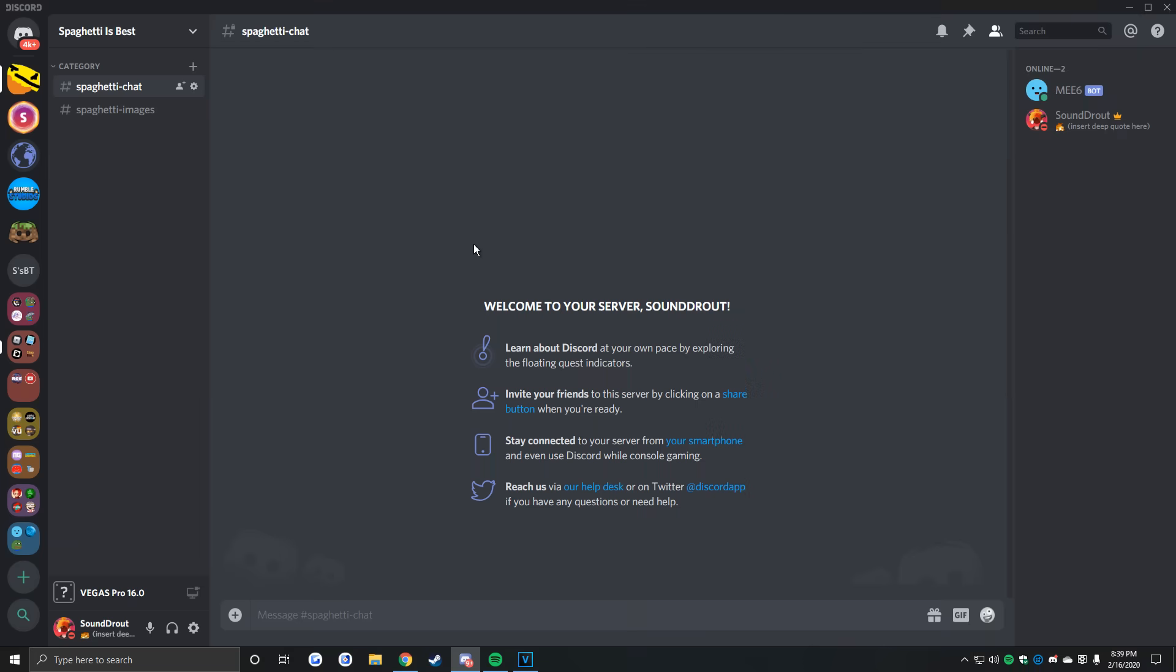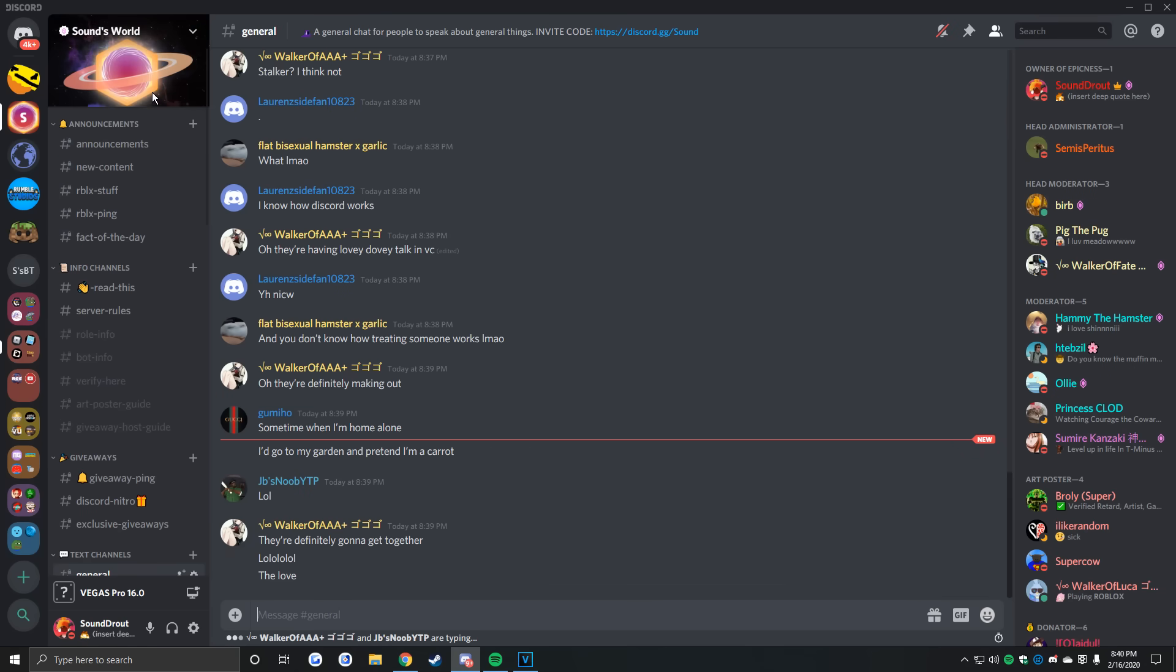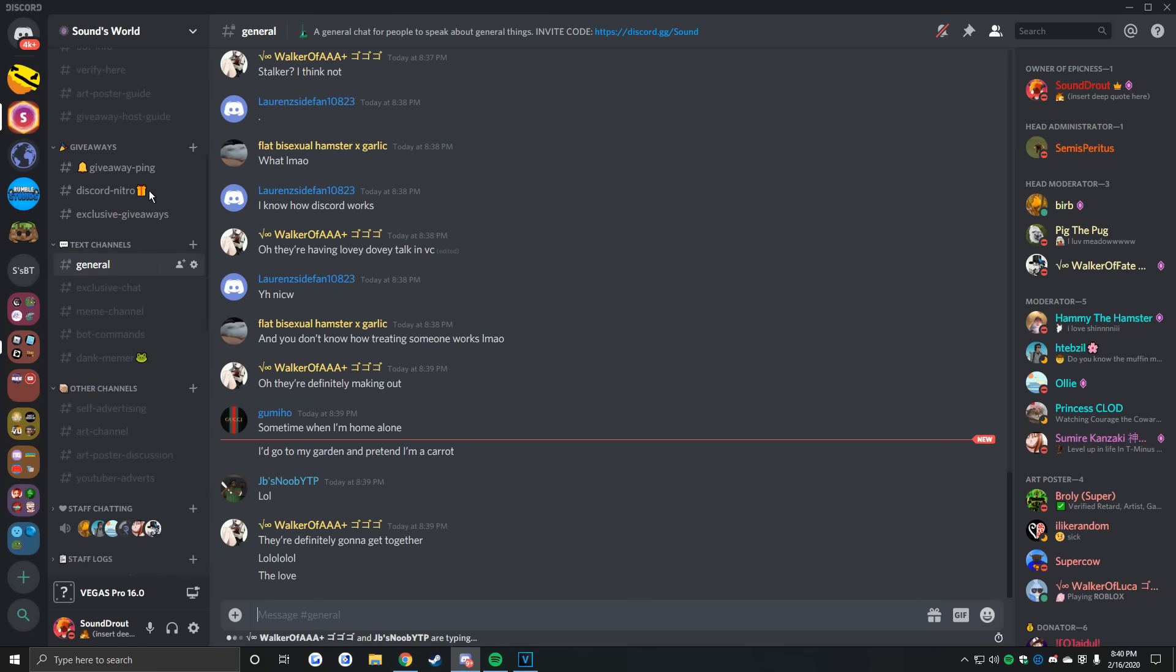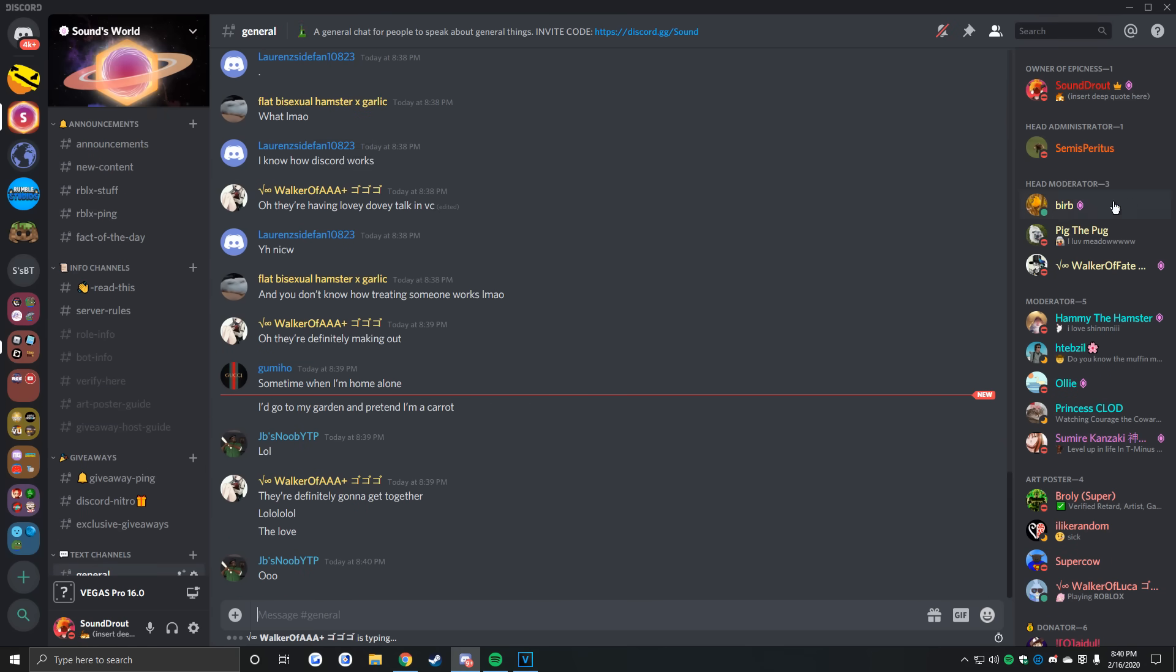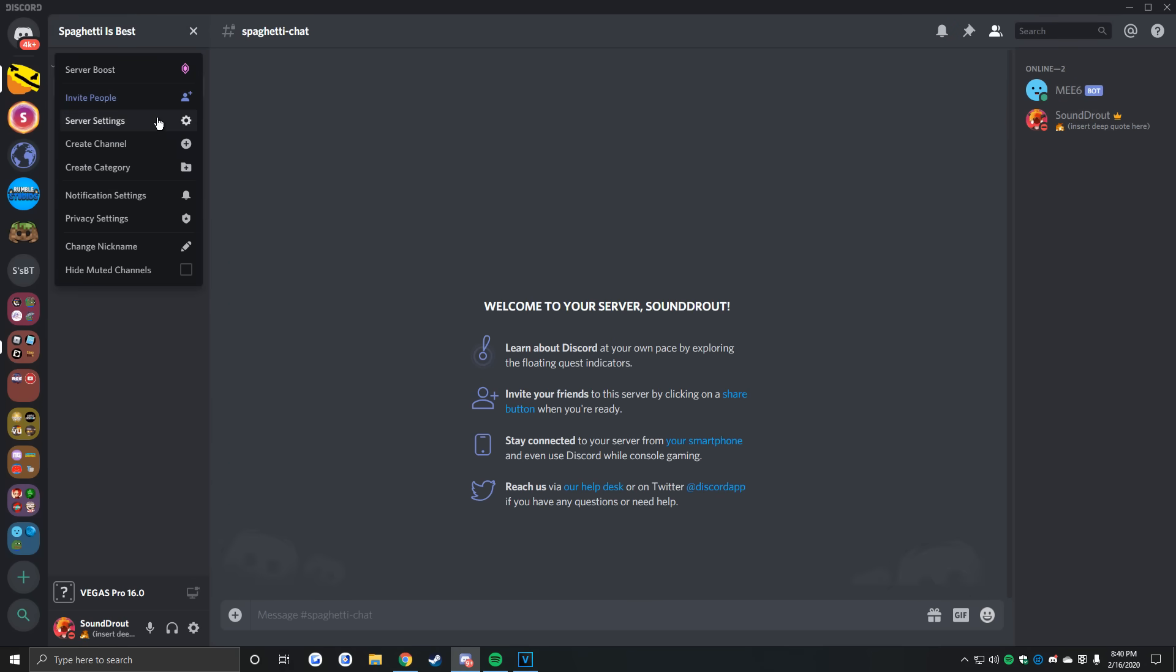This is one of the last things to do, but decorating your server to look beautiful is very important. This includes the server icon, banners, channels, roles, and categories. First of all would be the server icon.